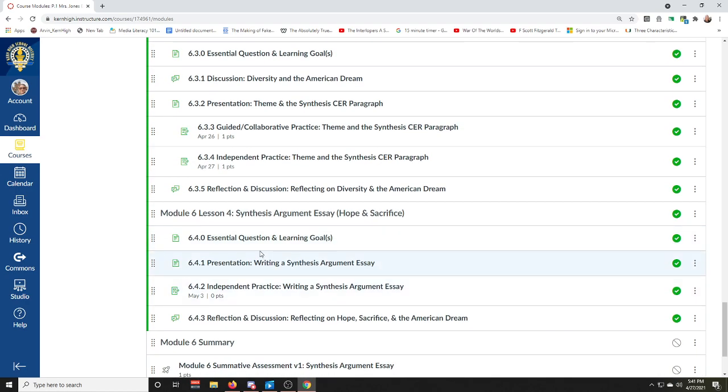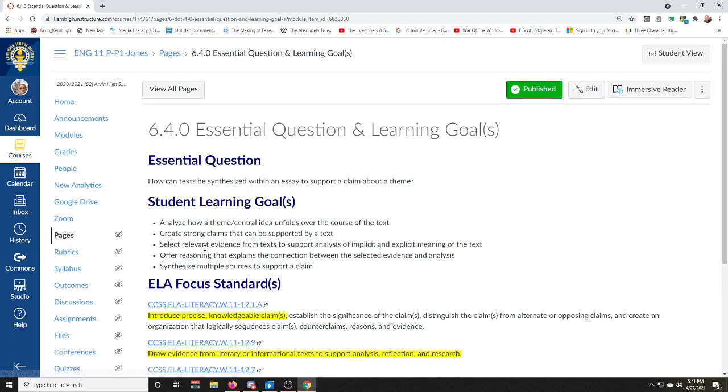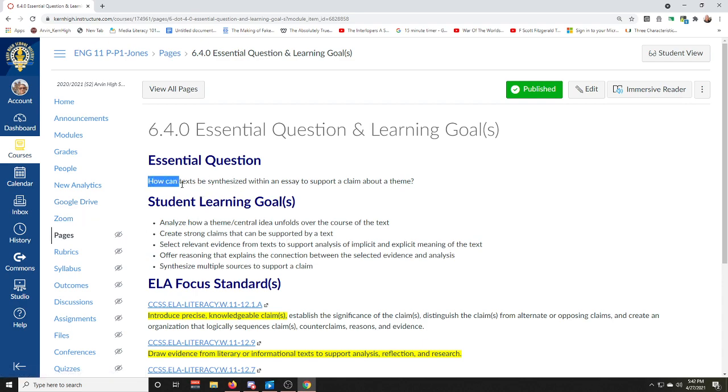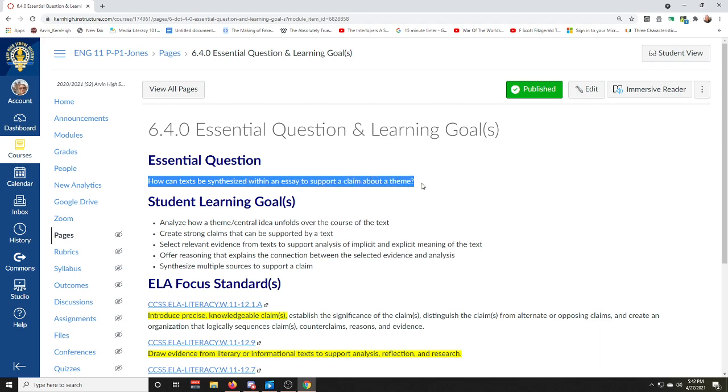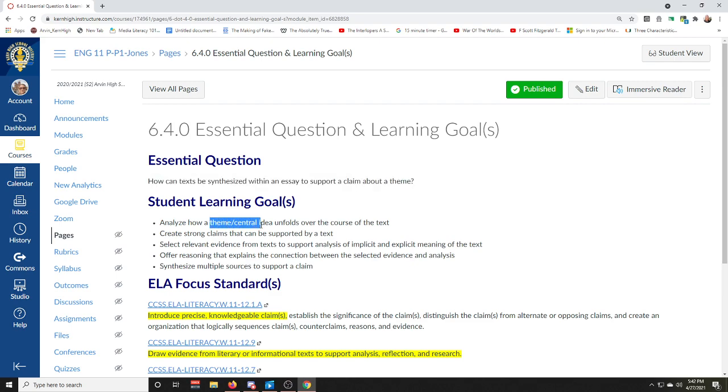Module six lesson four - if you click on 6.4.0, this is where you're going to familiarize with our learning goals and expectations for this lesson. You guys are going to answer this question for me: how can text be synthesized within an essay to support a claim about a theme? And you're going to do this by developing a claim that discusses the theme that unfolds over the course of several texts.